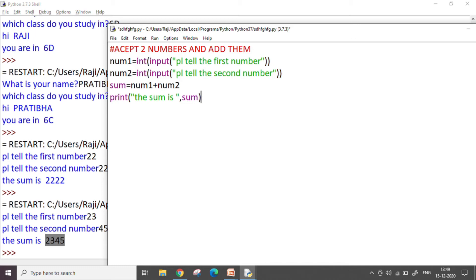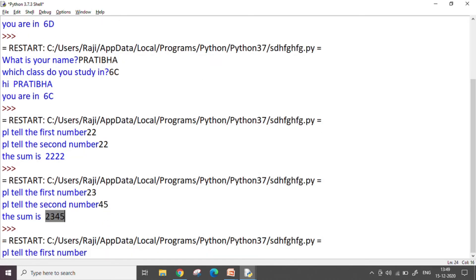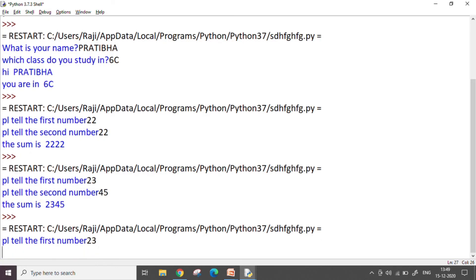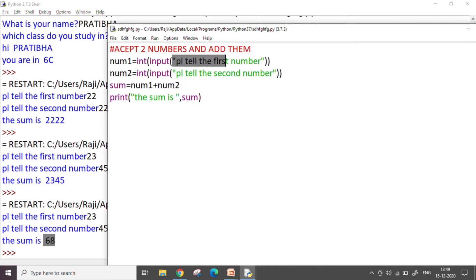Now I press F5, save it, and now when it asks me I say 23 and 45. It's going to give me the answer as 68 which is the correct answer. Why did this happen now? Because we have converted the string into an integer like this. So this is how we work with numbers in our code.